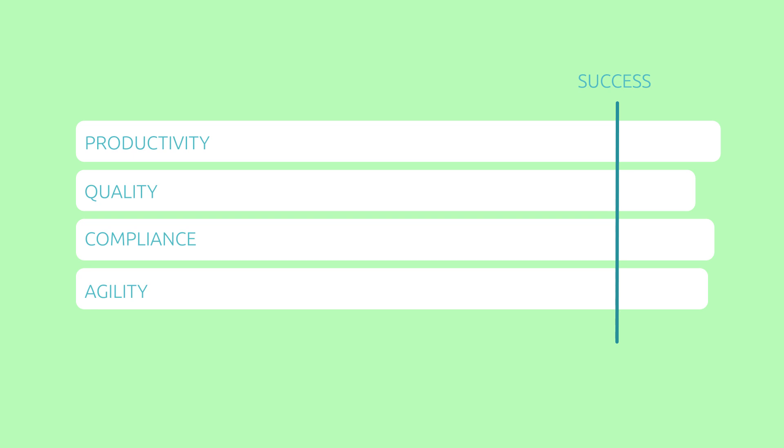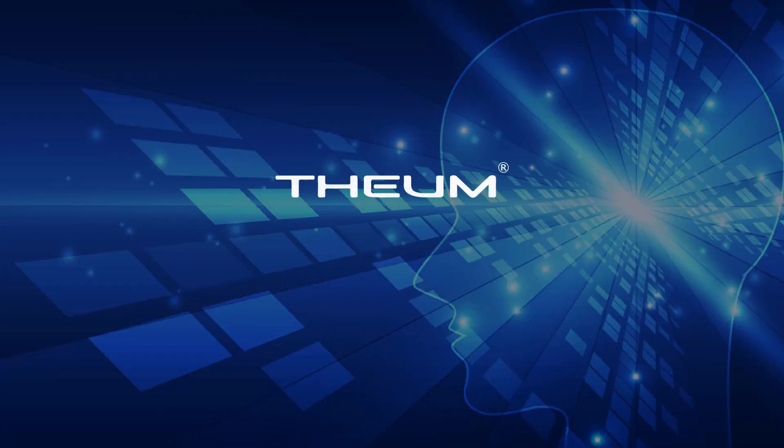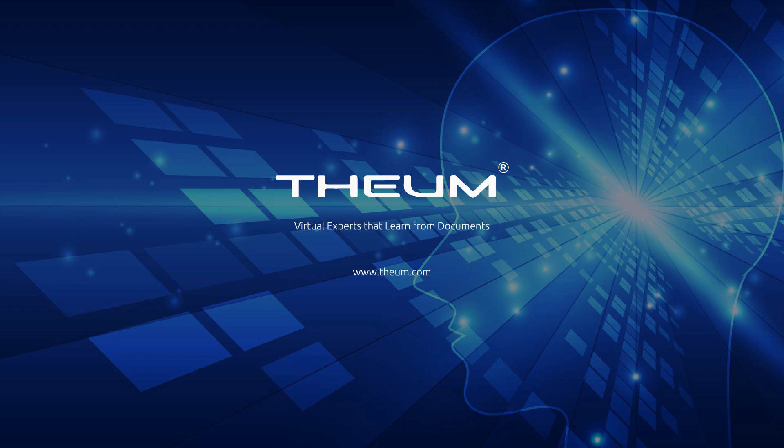Your company can too. Theum, virtual experts that learn from documents.